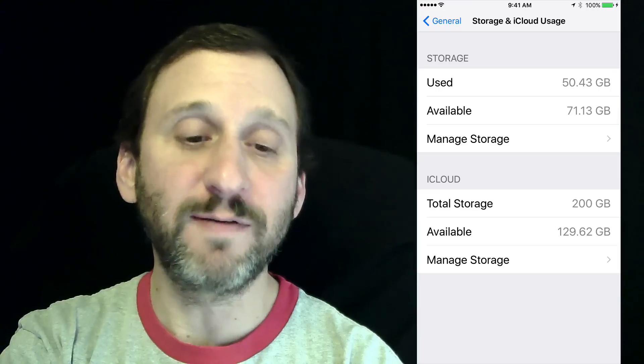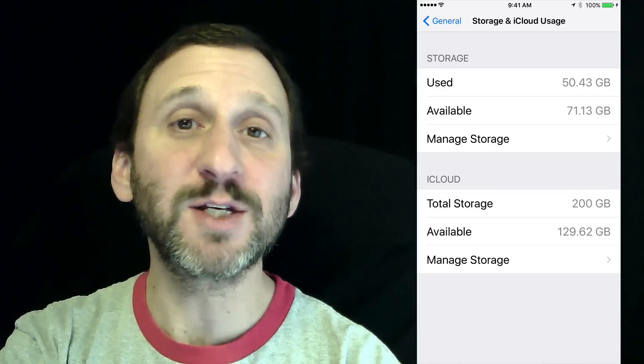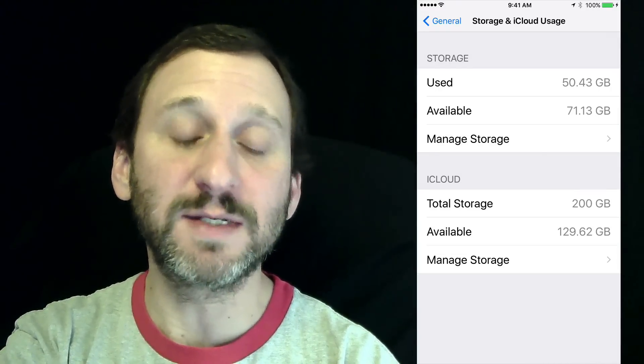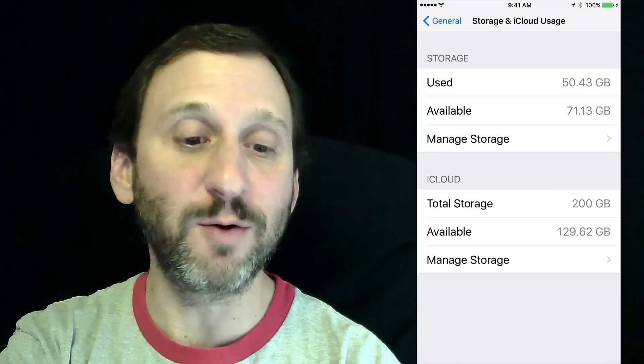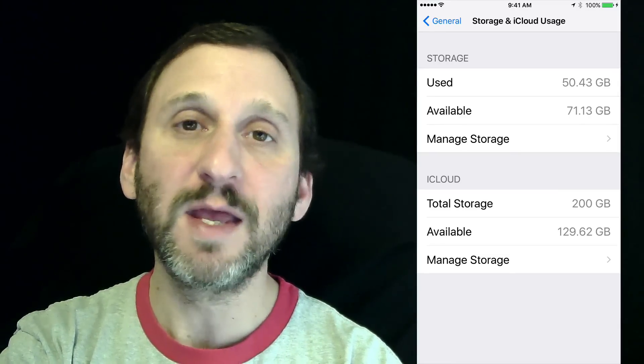You can see it tells you how much you've used and how much is available. I've got plenty of space, but you may see that you're in danger of being almost out of space.